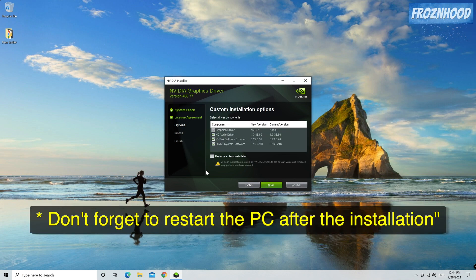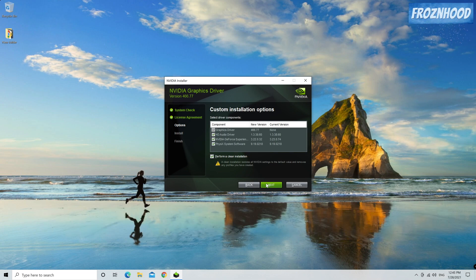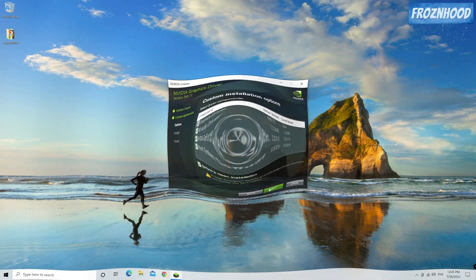When it is done restart the system. Please keep in mind that performing a clean install may reset the settings in the Nvidia control panel.